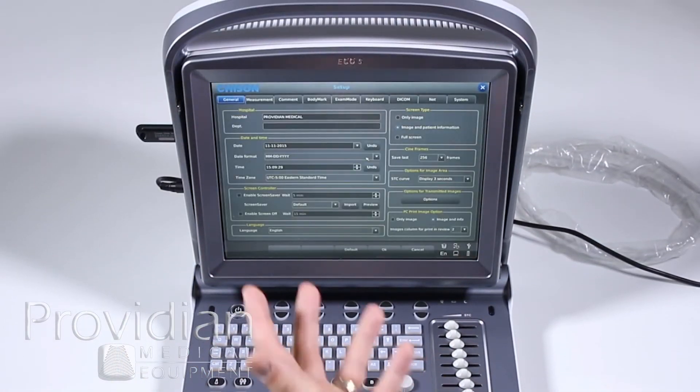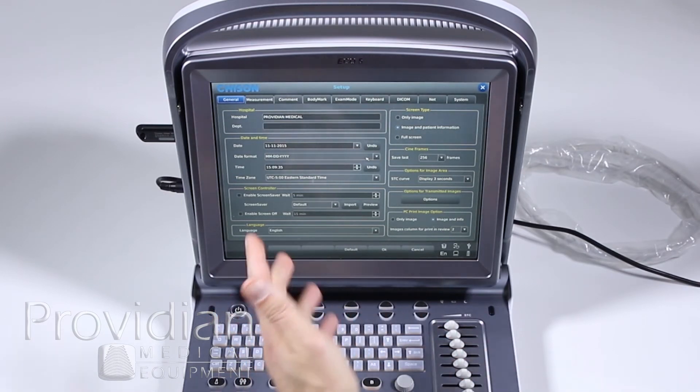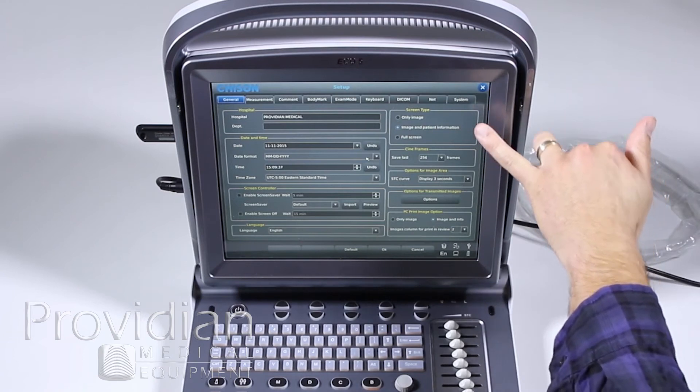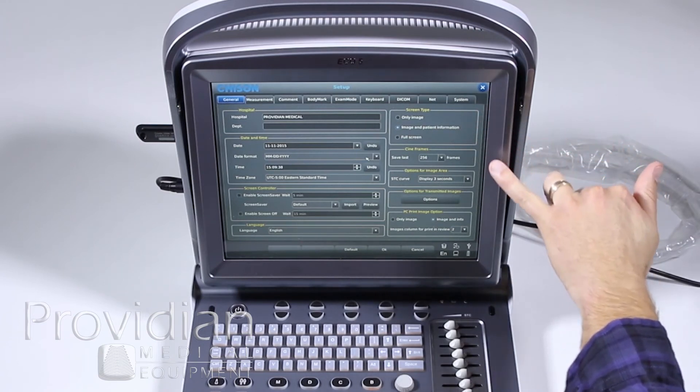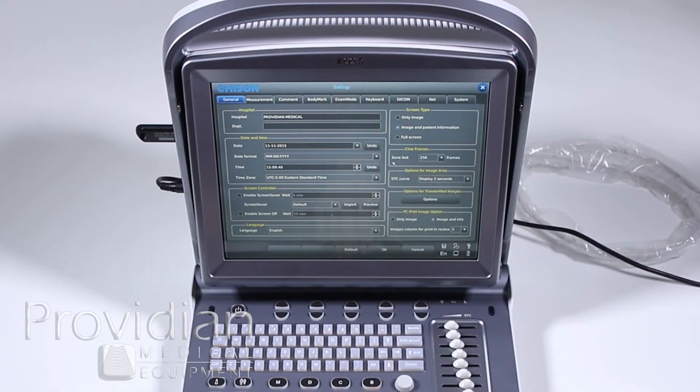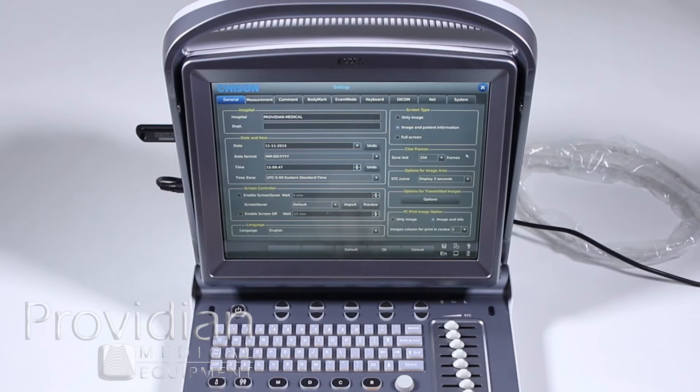And here is the most basic stuff where you can know your hospital name, change your date and time, your time zone, if you want a screen saver, screen type, how much information you want on the screen. That cine loop where I said there was up to 256 frames, you can set it to a shorter time frame or you can set it to a number of seconds, like 10 or 5 seconds.